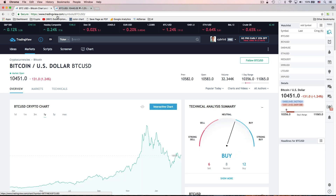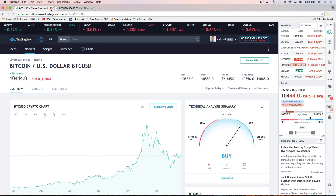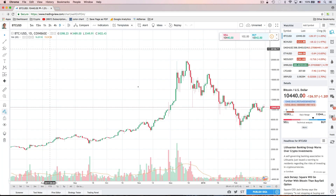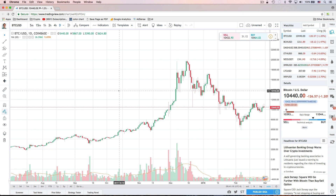That will bring up the interactive chart. Now I already have it open, so I'm just going to close this tab. Here's what our chart looks like. I'm going to go over all of the different options that you have to use here in TradingView charts.